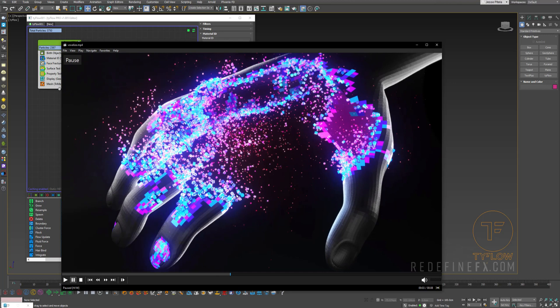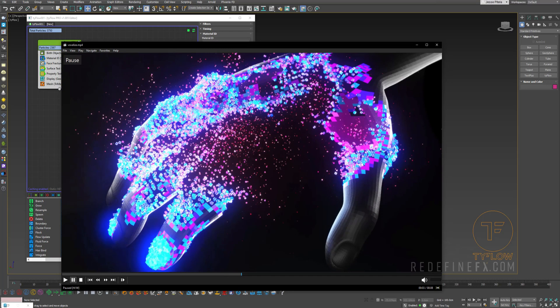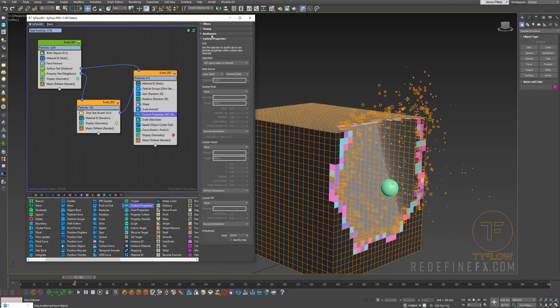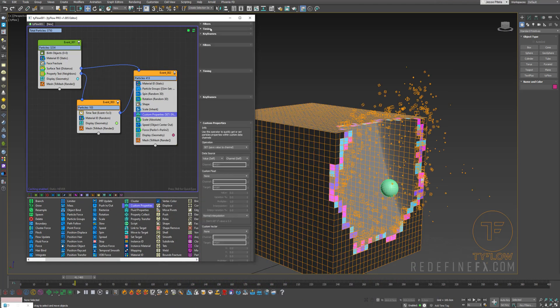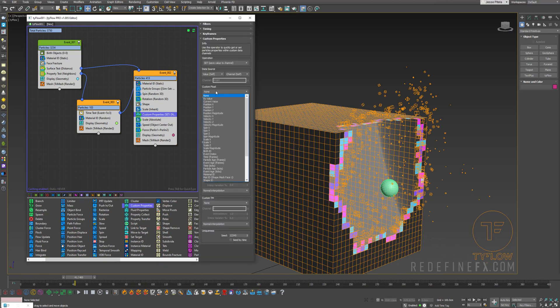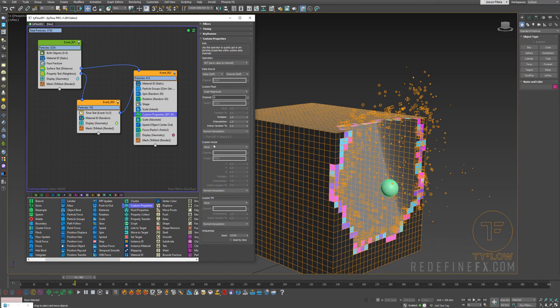So again, the smaller they are, the more pink they are, the bigger they are, the more blue they are. So we need a custom properties operator. So let's just set the custom properties timing to continuous. And for the custom float, I want to say scale magnitude. And I'll just name it my scale float.